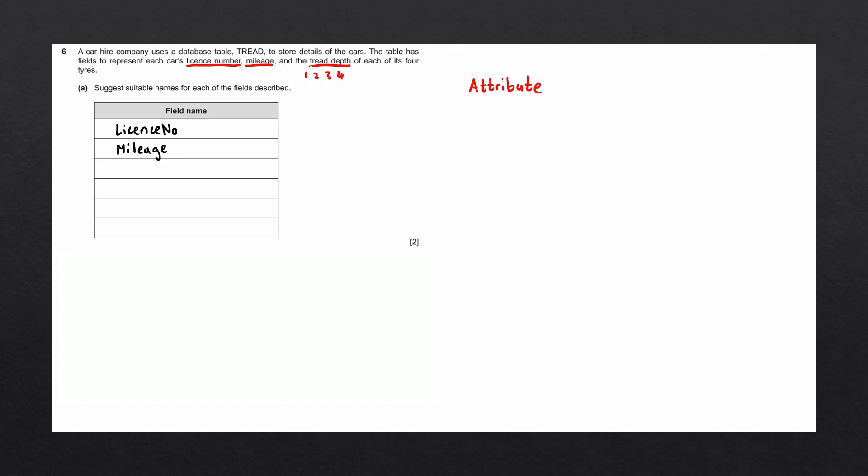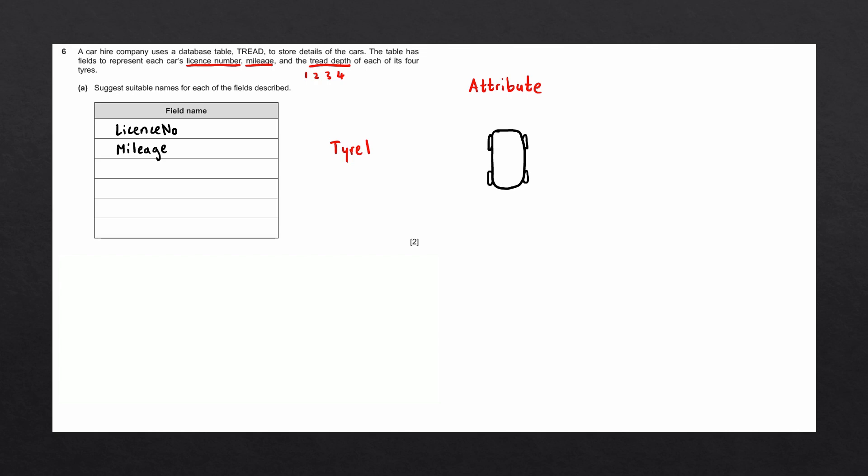We then have four different tread depths for each of the tires. The field names tire1, tire2, tire3, and tire4 are not descriptive enough for our database table. Tire1 does not specify which specific wheel we're speaking about. In the field, we would have to store a separate key to tell the user which tire tire1 corresponds to.